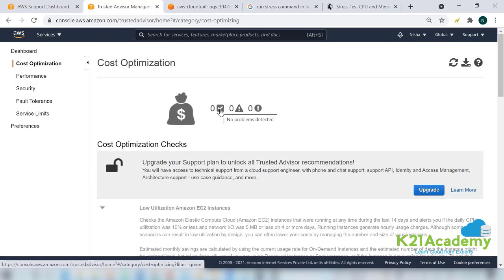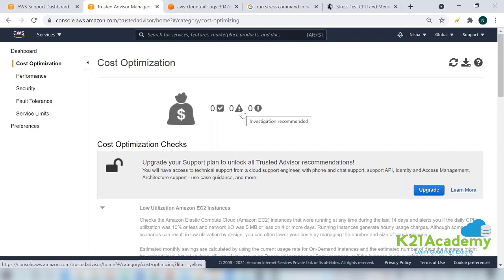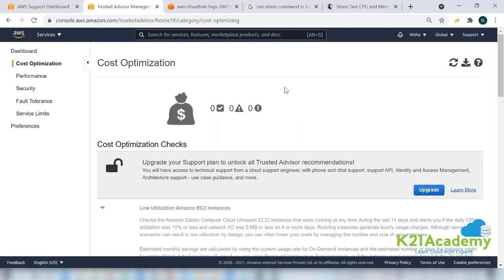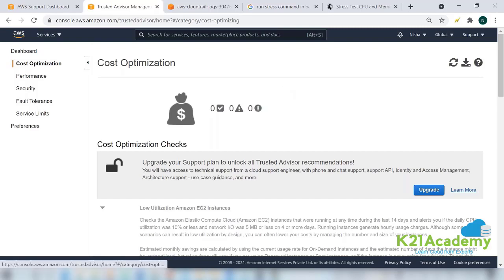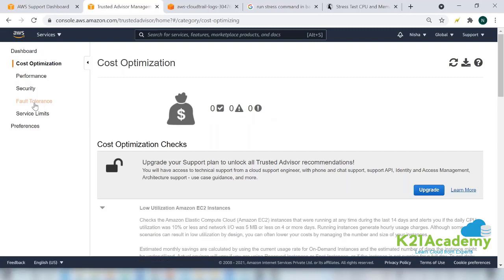These are the three different parameters. No problem detected, that means green. This is investigation recommended - that means something wrong is happening, investigate and sort it out. And this is alert - action recommended, something very wrong has happened, go and change it immediately. So these are three different types of notifications that you get.